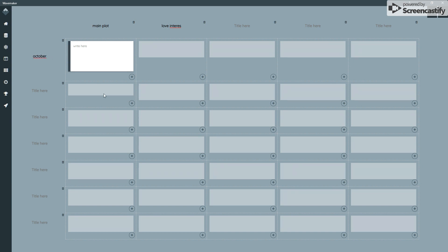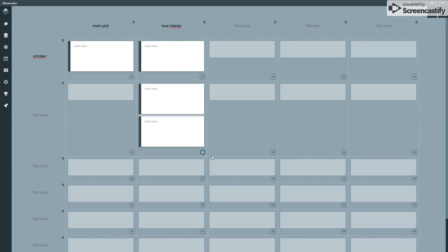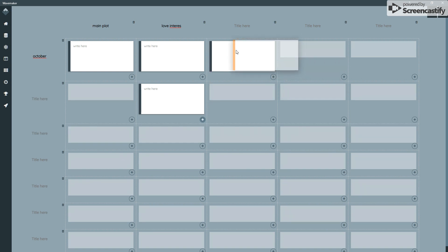Now, you'll notice that there are no cards in any of these other ones. You can create a new card by just simply clicking on the plus icon, and these are all drag and droppable. You can move them around. You write into them and keep a little note, so you could say the love interest is first scene.